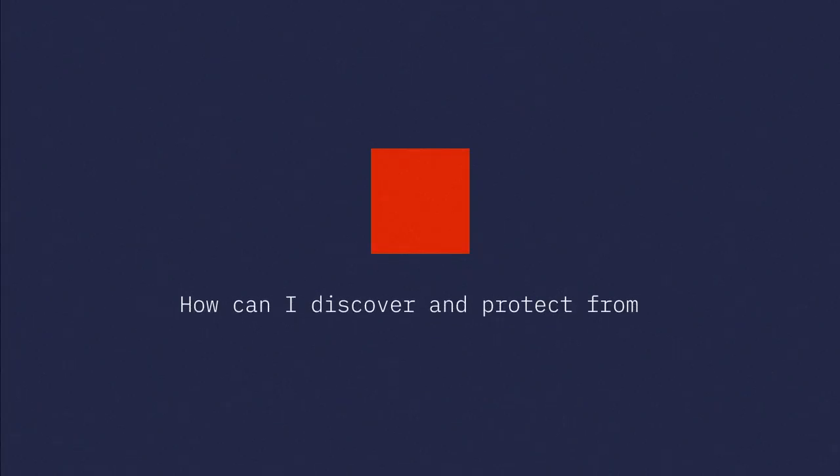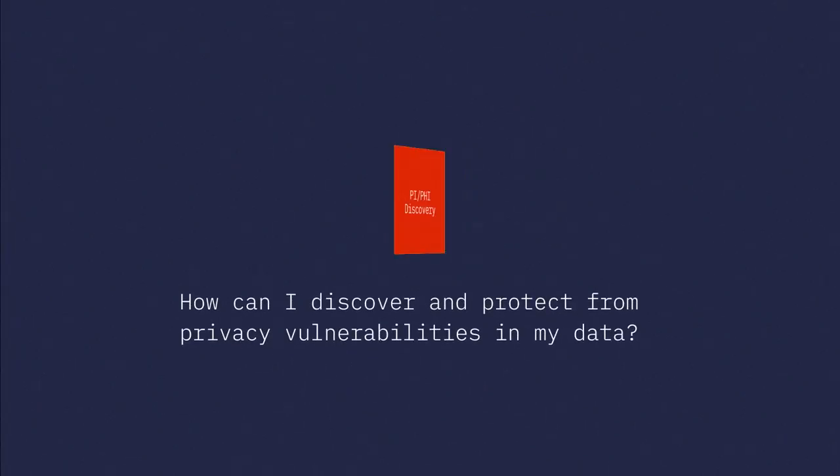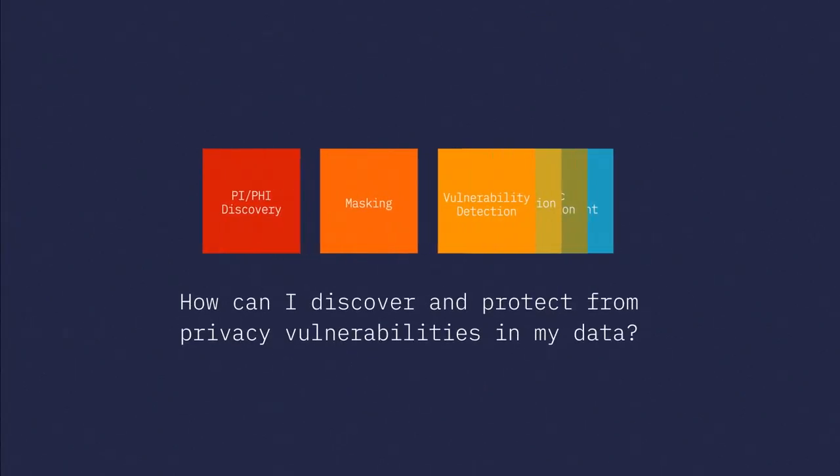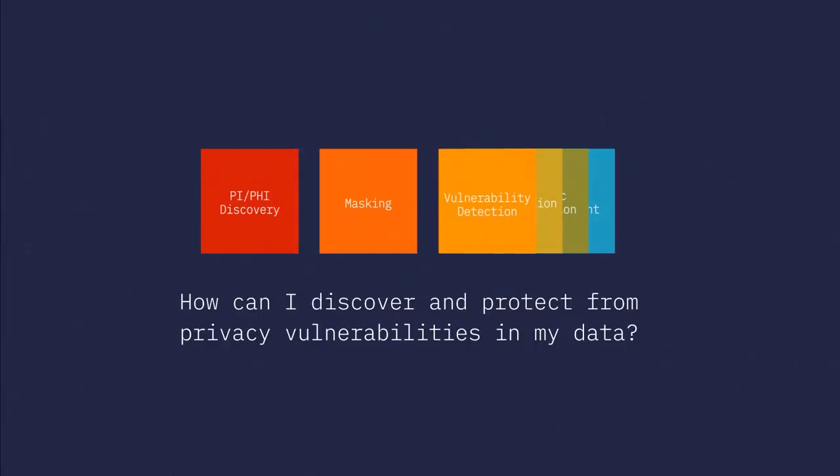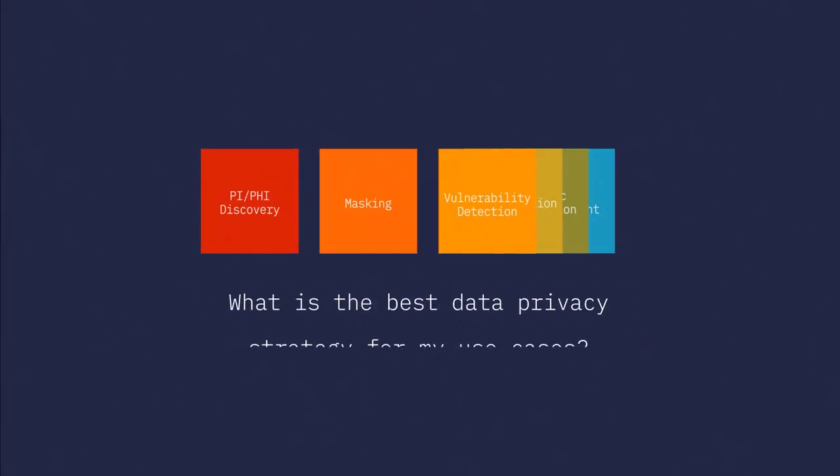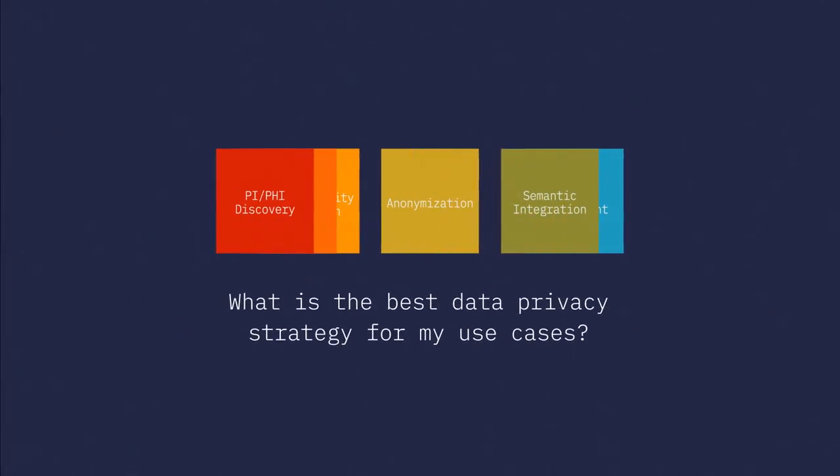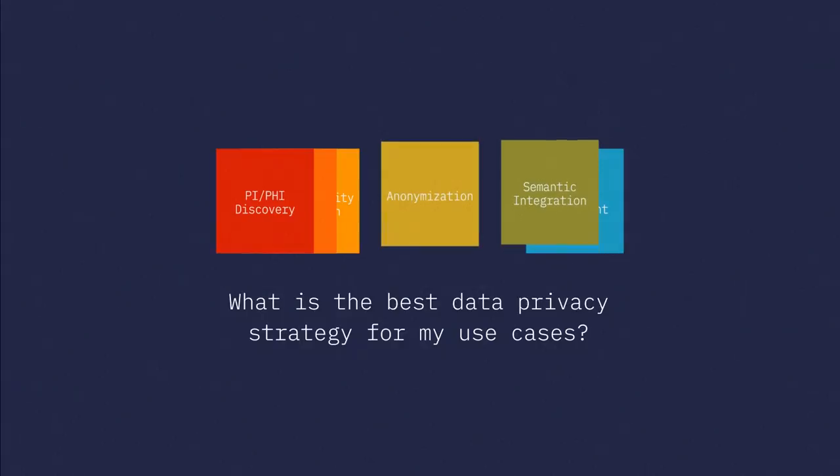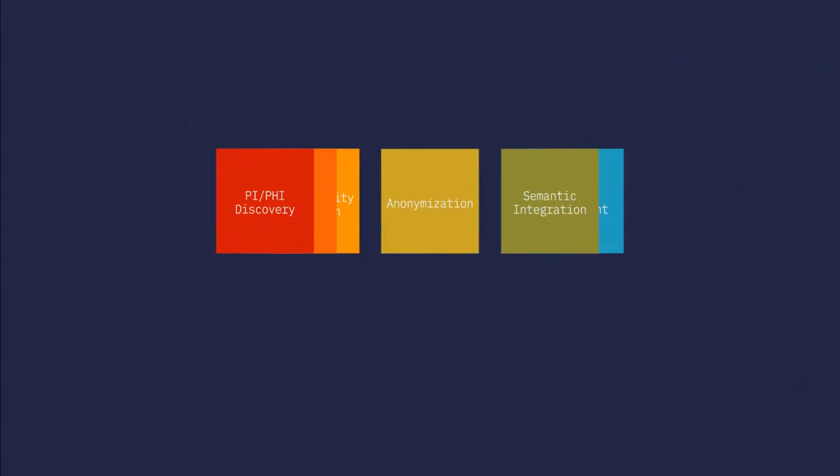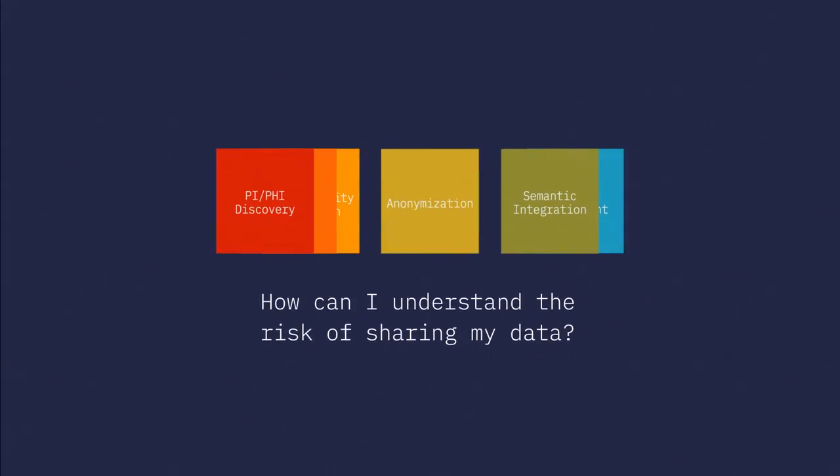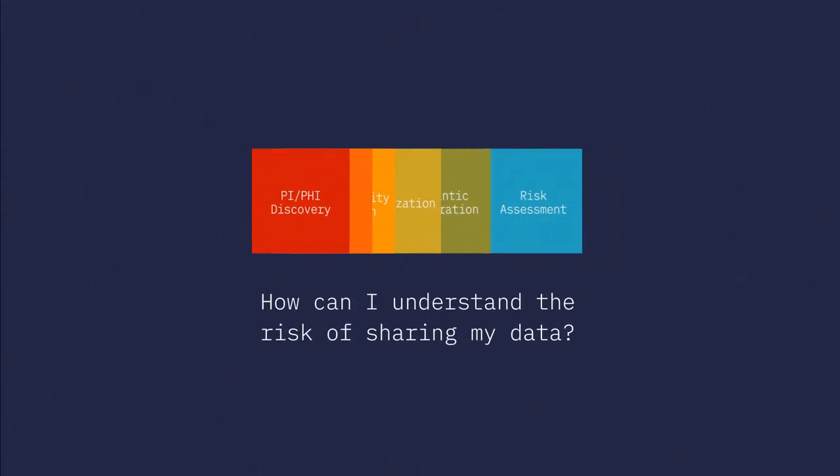The IBM Data Privacy Toolkit is a cognitive solution that helps experts get answers to challenging questions. How can I discover and protect from privacy vulnerabilities in the data? What is the best data privacy strategy for my use cases? And how can I understand the risk of sharing the data?